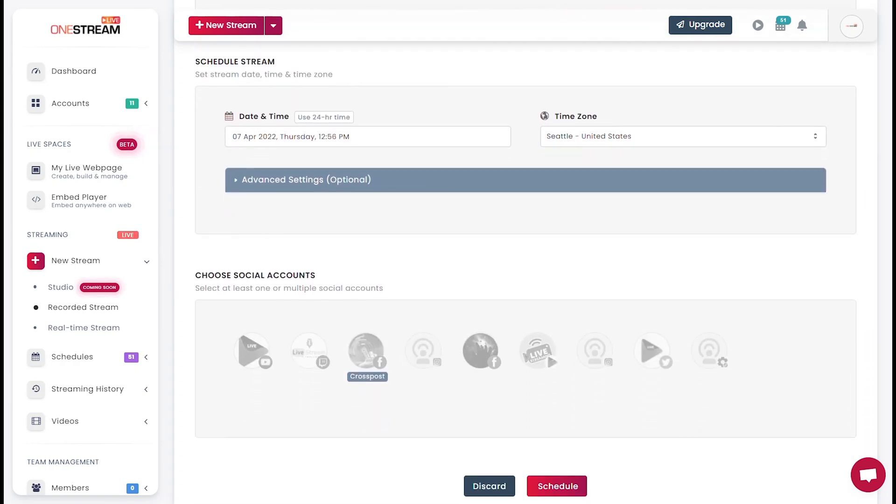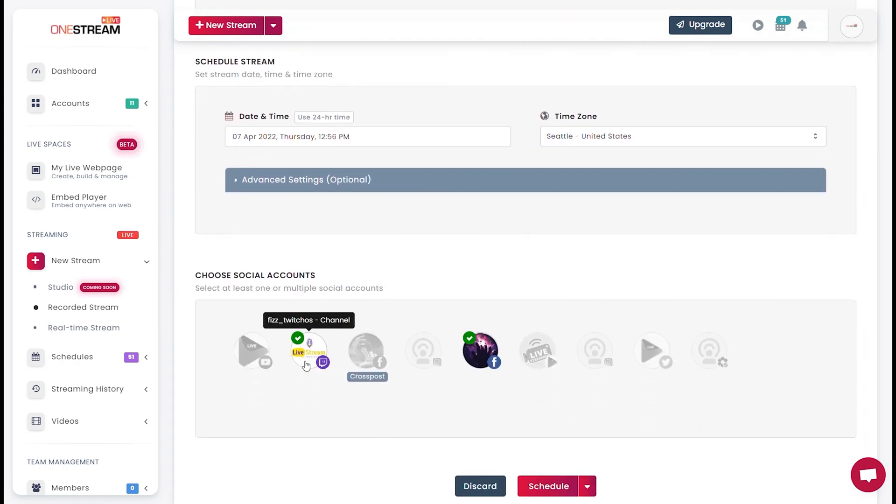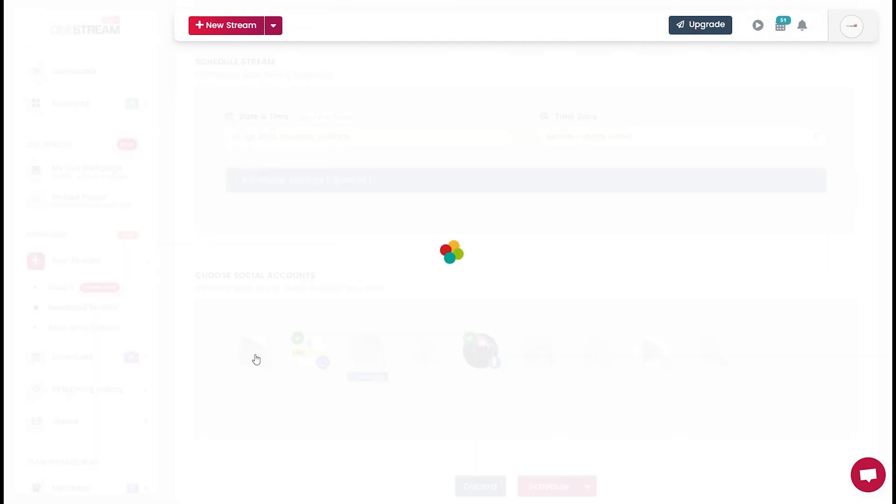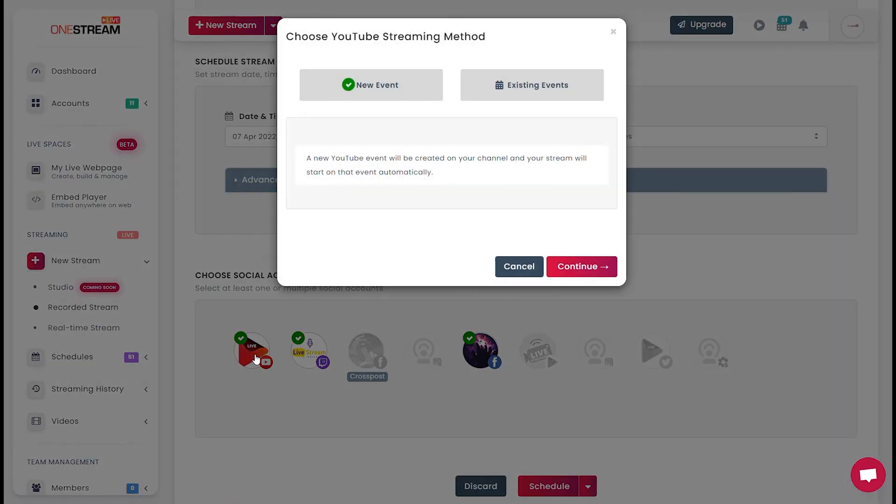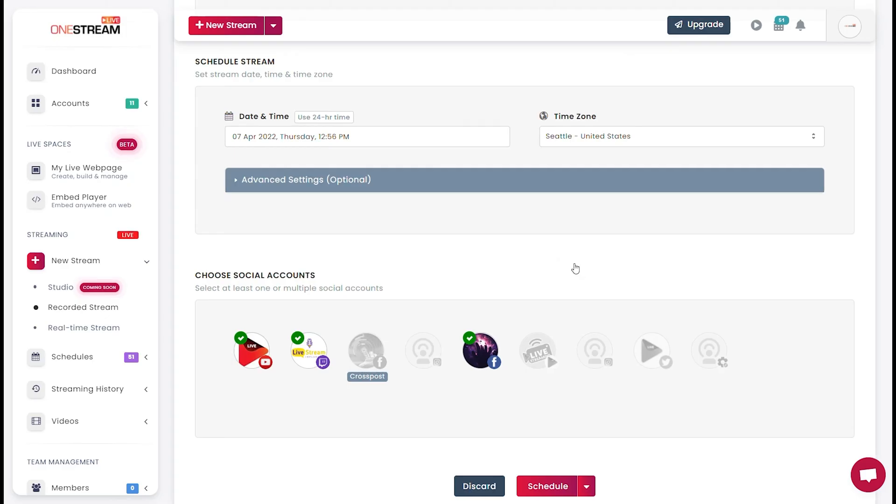Scroll down and select the social accounts you want to livestream to. Select New Event and click Continue.